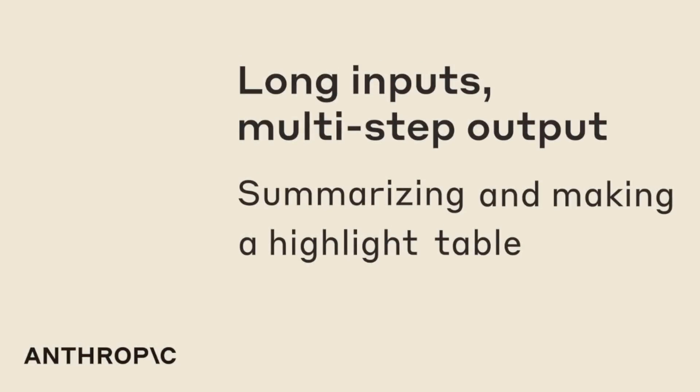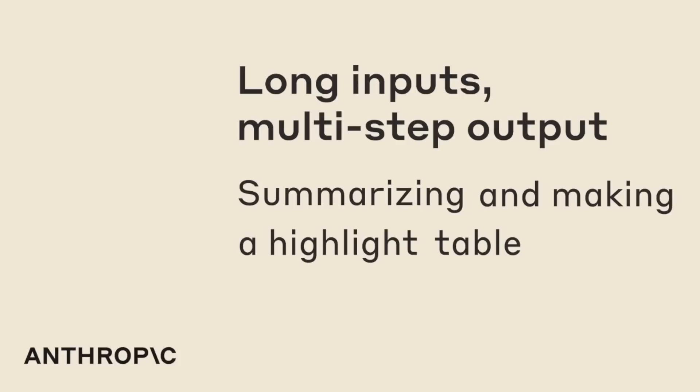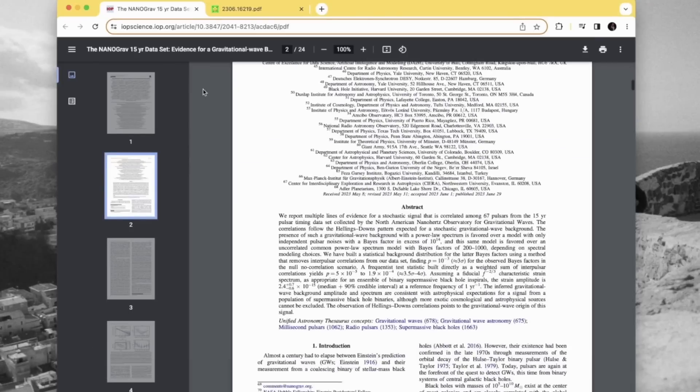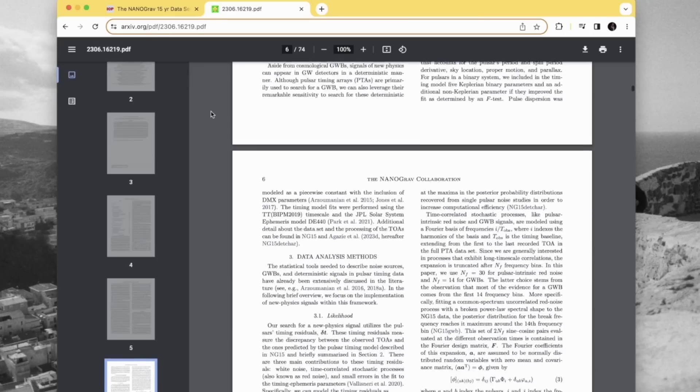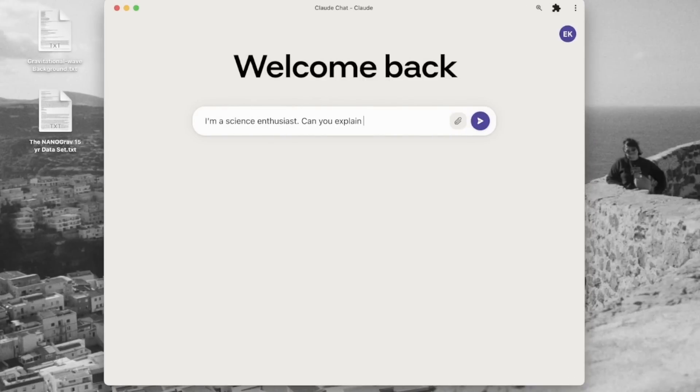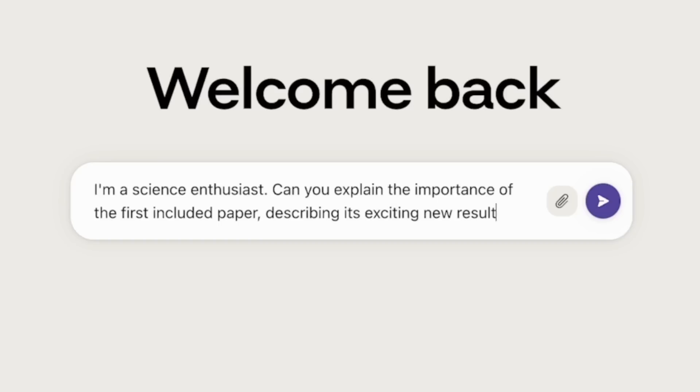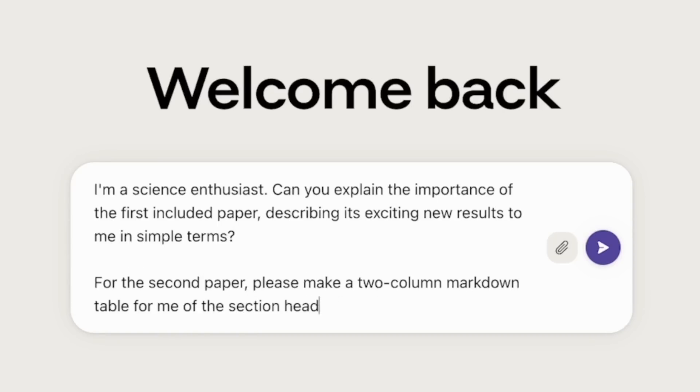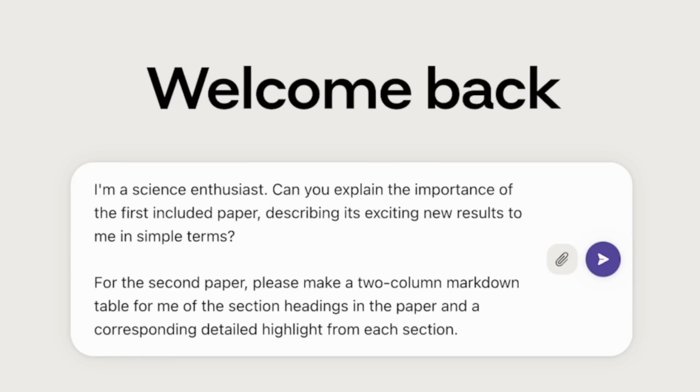Before testing this ourselves, let's look at a couple of examples they have. Here we're looking at a 24-page document. One capability this model has that GPT-4 doesn't is that you can upload multiple documents at the same time. Here they're uploading two different papers. In the first part of the prompt they're asking, can you explain the importance of the first included paper, describing its exciting new results in simple terms. For the second paper, they're asking for a two-column markdown table highlighting details from each section.